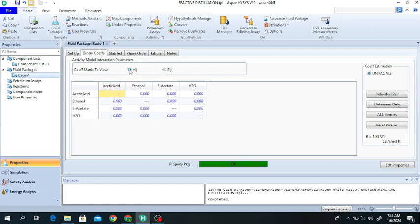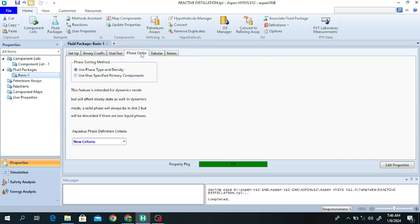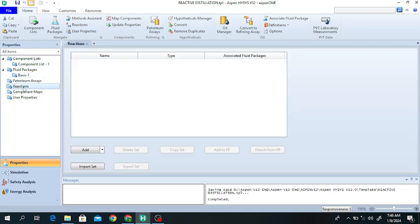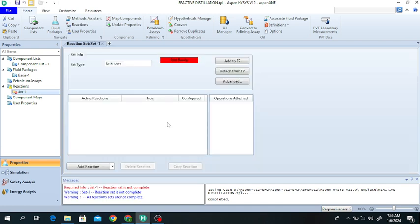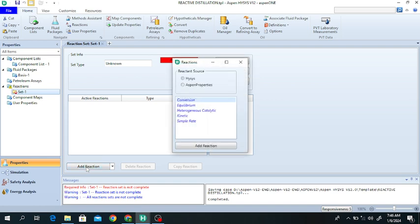Now go to Reaction, click on Reaction, click on Add. In reactive distillation there is a reaction taking place — the reaction between acetic acid and ethanol produces ethyl acetate and water. Ethyl acetate will be obtained in the top product (distillate) and most of the water will be produced at the bottom. We will add a reaction — click on Reaction, this is Set Number One, click on Add Reaction. There is a kinetic reaction taking place inside the distillation column. Reactive distillation is simply a distillation column in which a reaction is taking place.